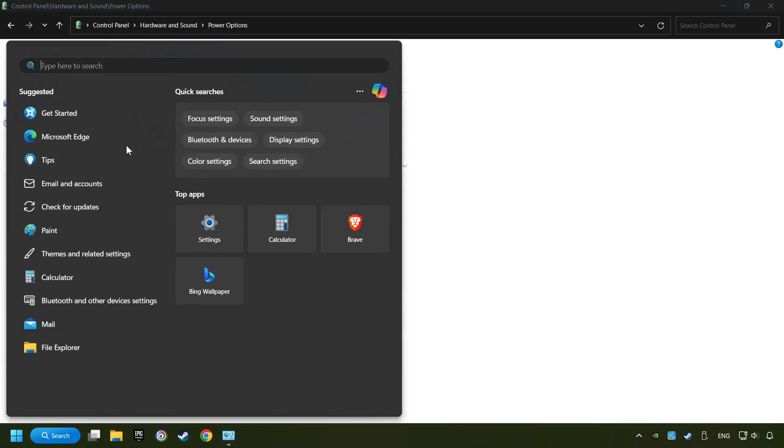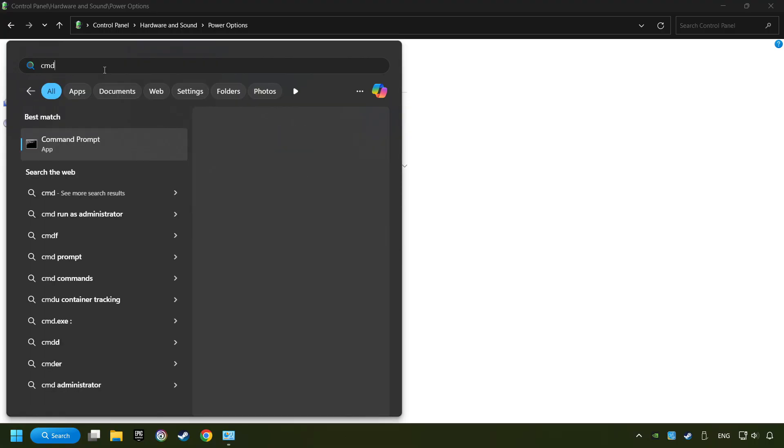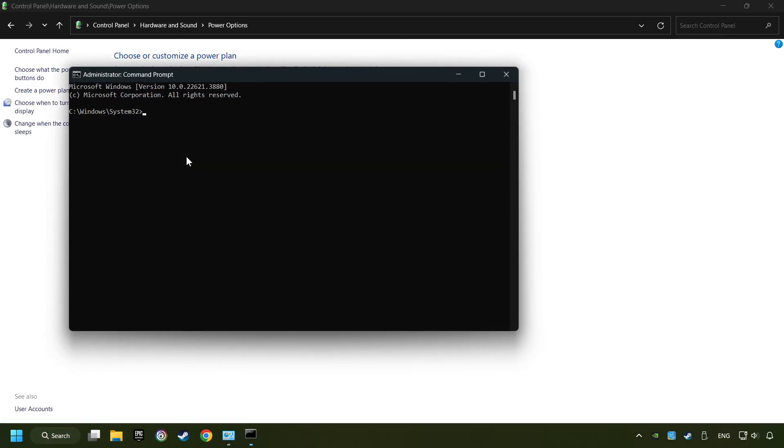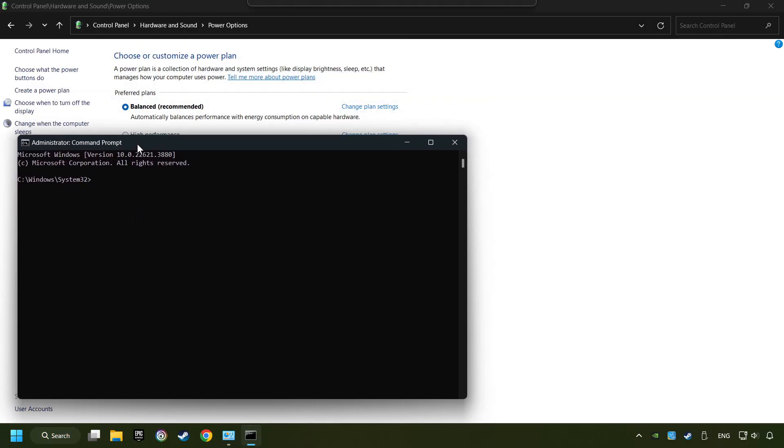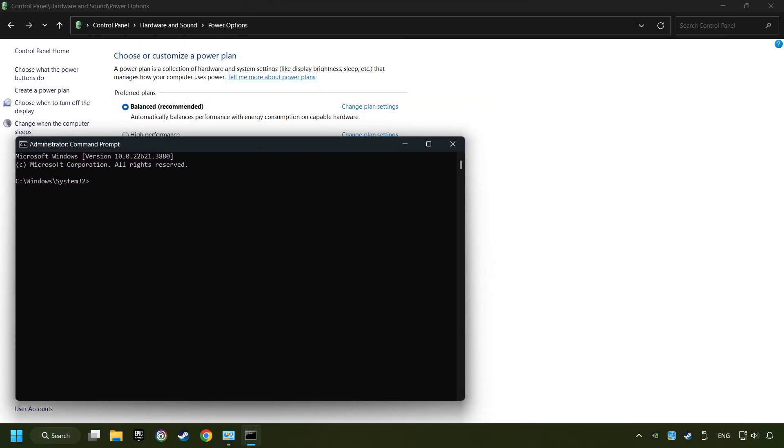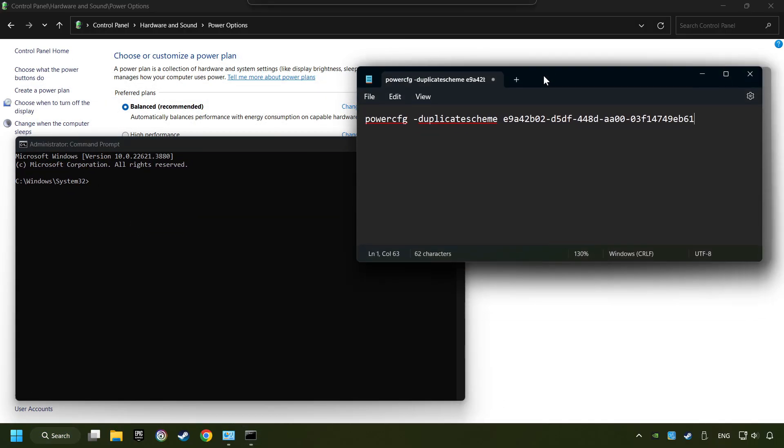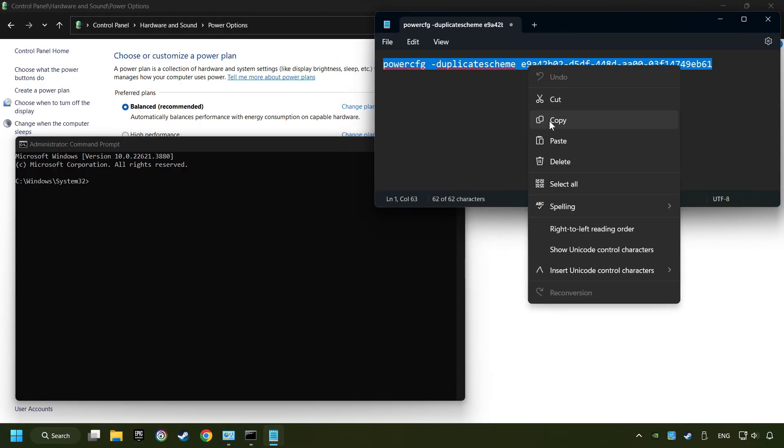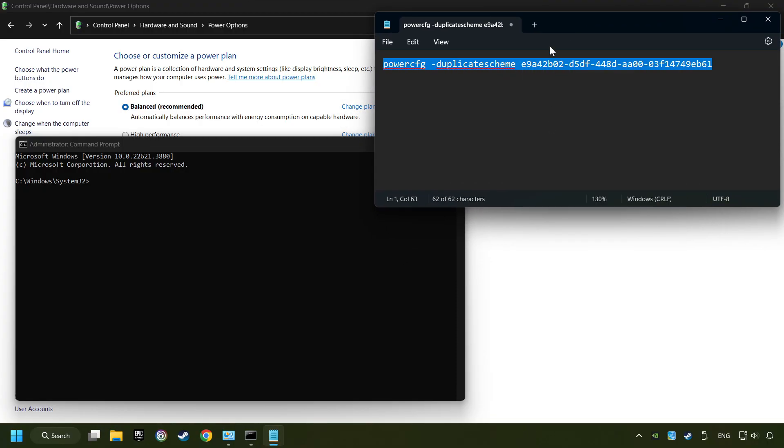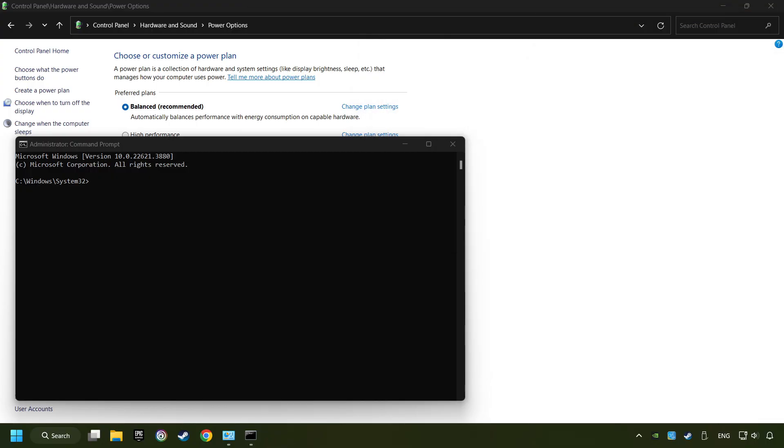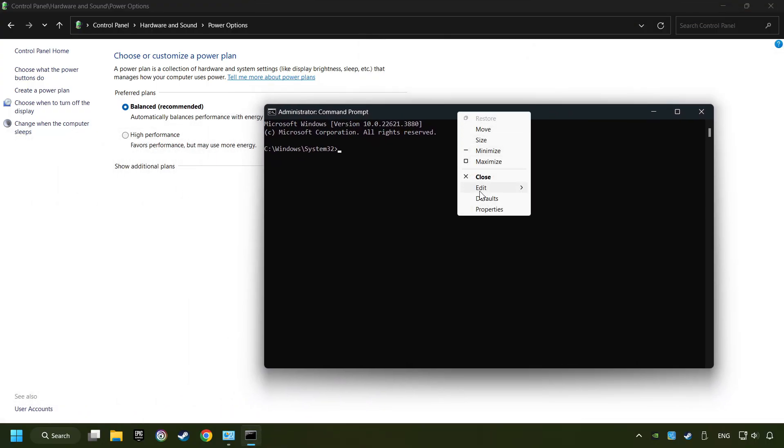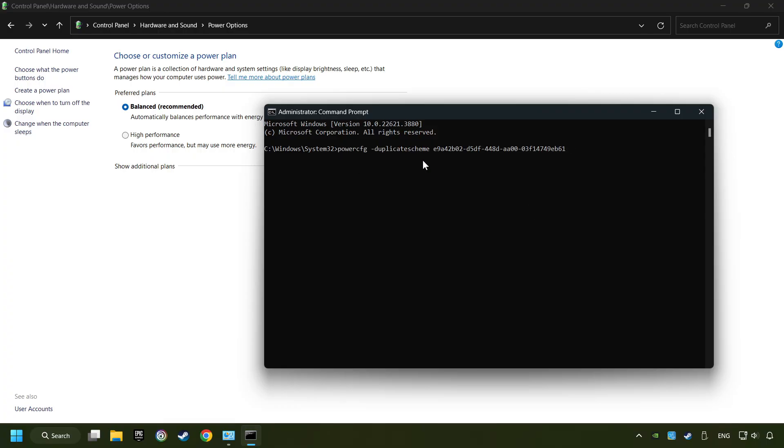Click on the search box and type in CMD. Right-click on Command Prompt and run as administrator. And copy the text from the description. Paste it here and click on Enter.